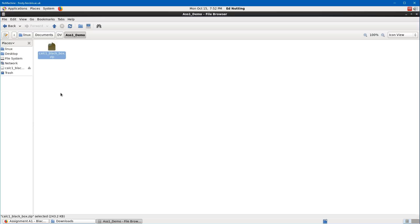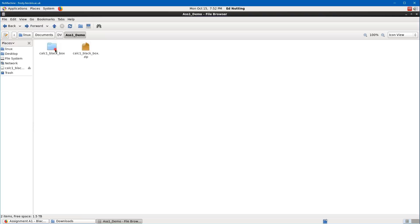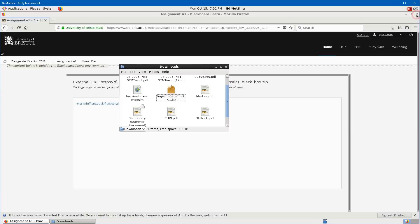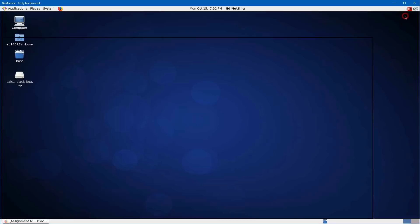Put the zip file in that folder and open it with Archive Manager to access the contents. Copy the folder — don't cut it since it's inside a zip file — and paste it into your project folder. You should see all the files inside. You can then delete the zip file and close the file browser, leaving Blackboard open.